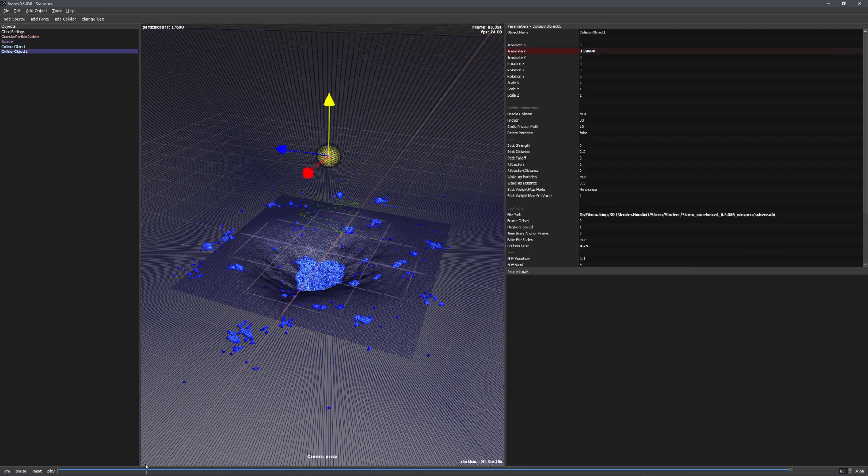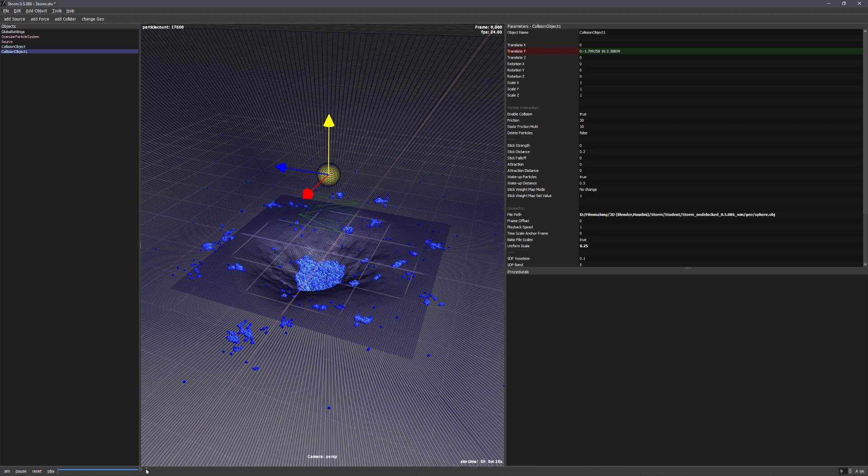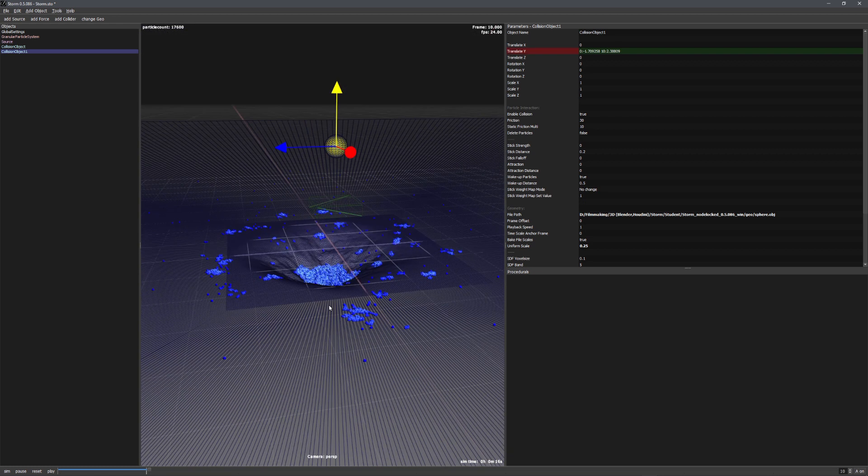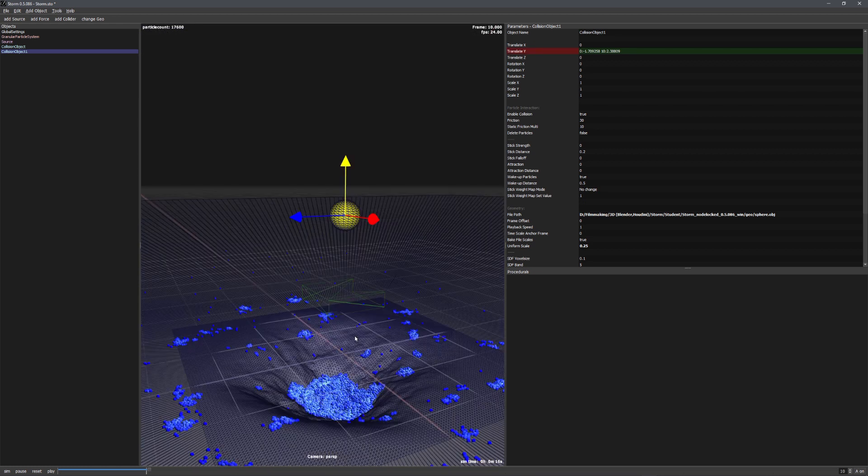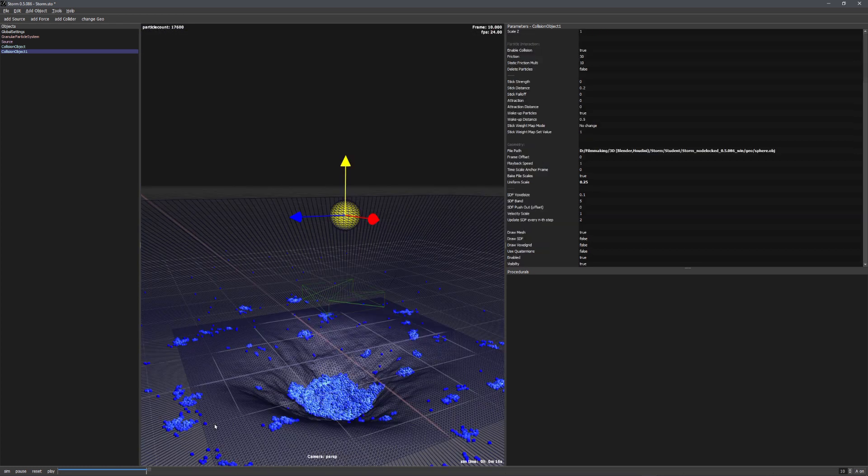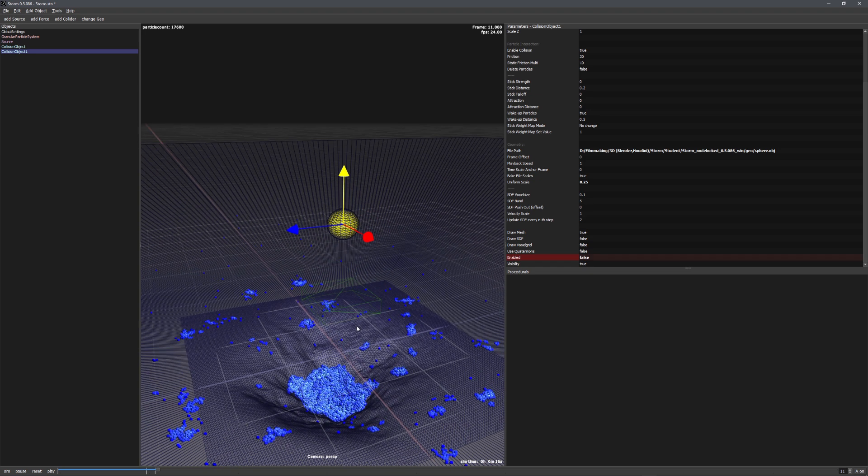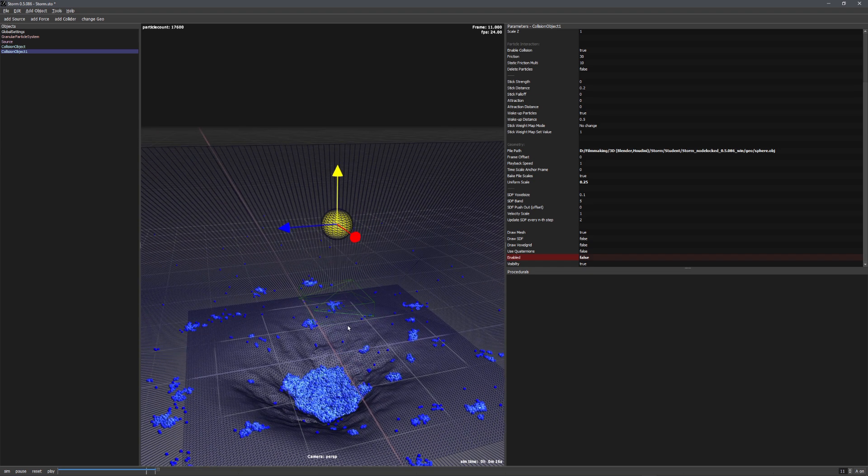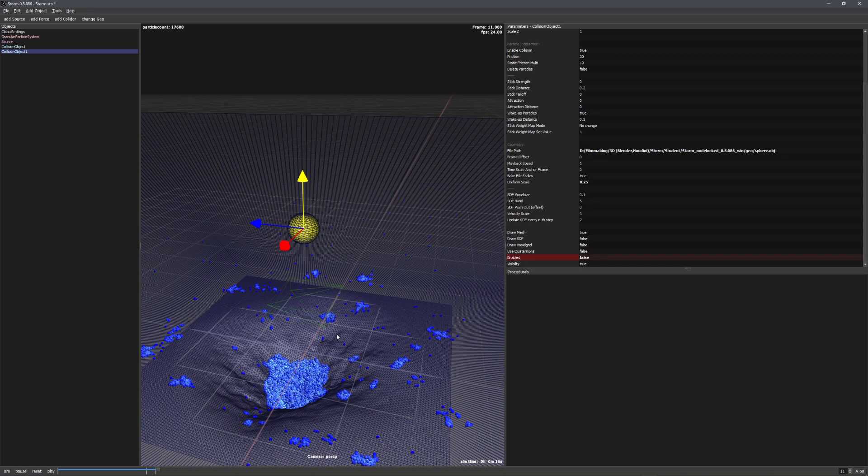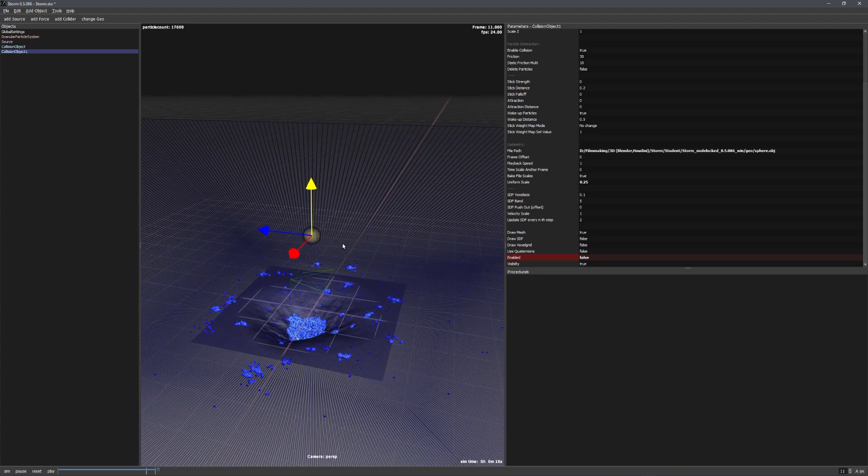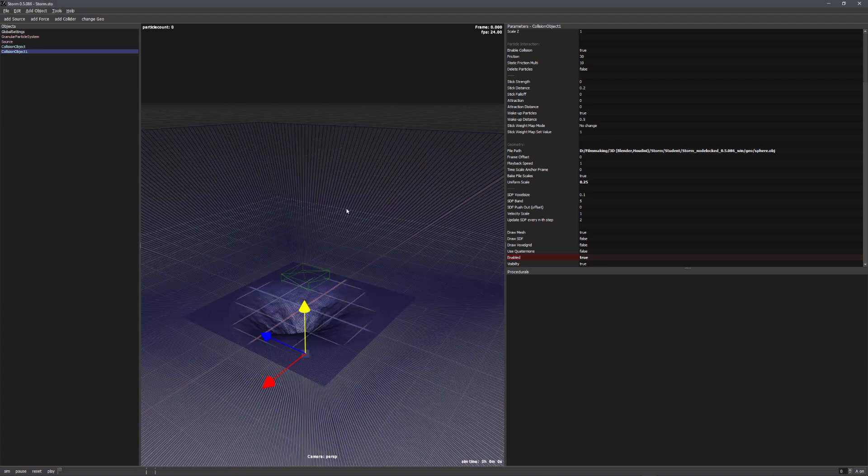The last thing I want to do is to disable this collision object on the last animated frame. On this frame right here, let's alt-click on Enabled, go one frame further, change it to false and alt-click on it again. Now the falling particles won't collide with the sphere. Great.